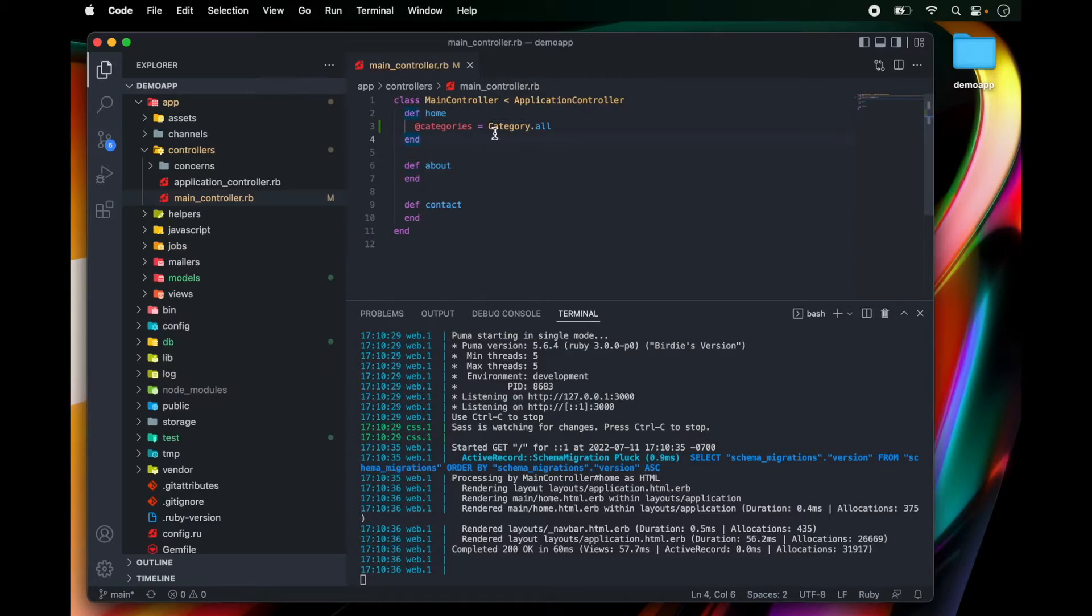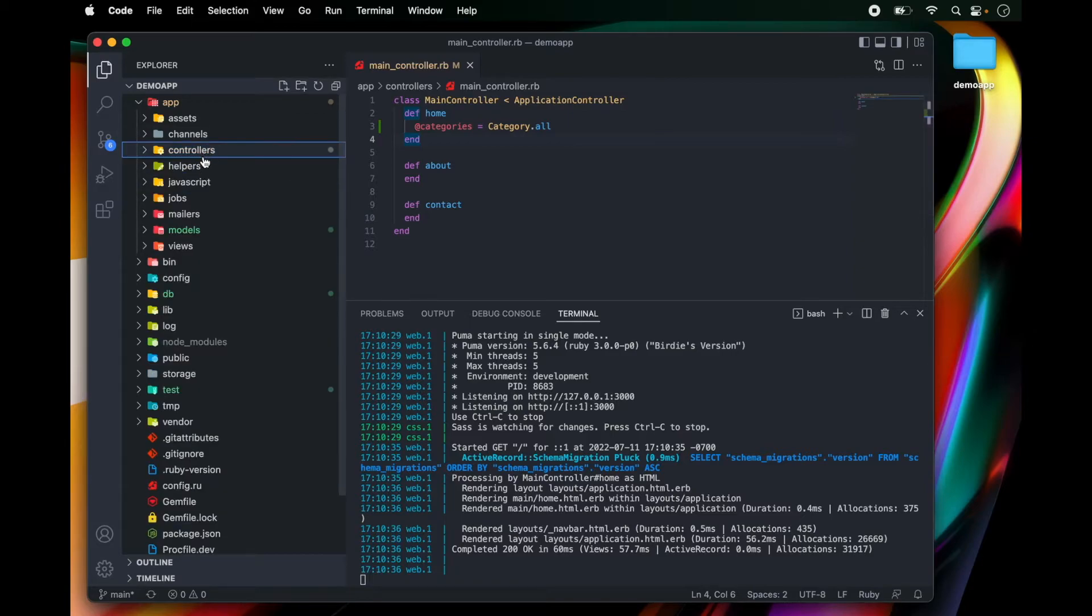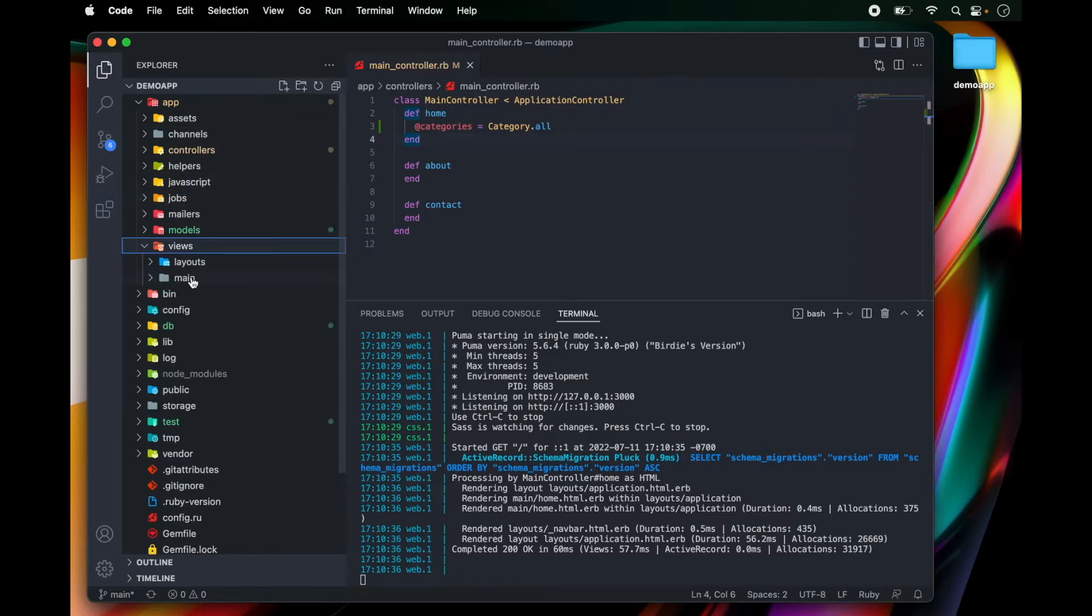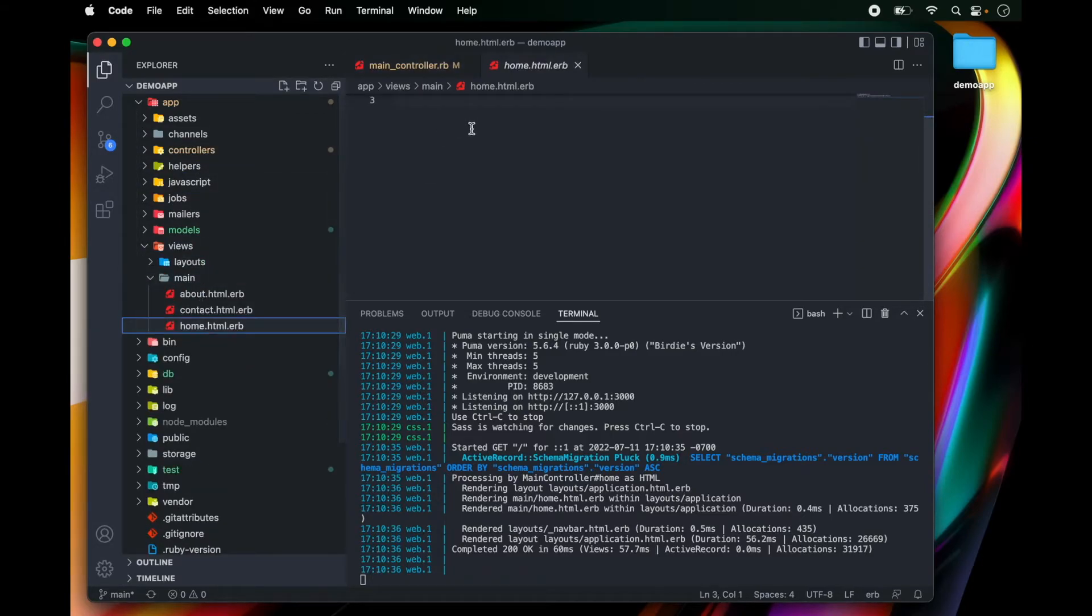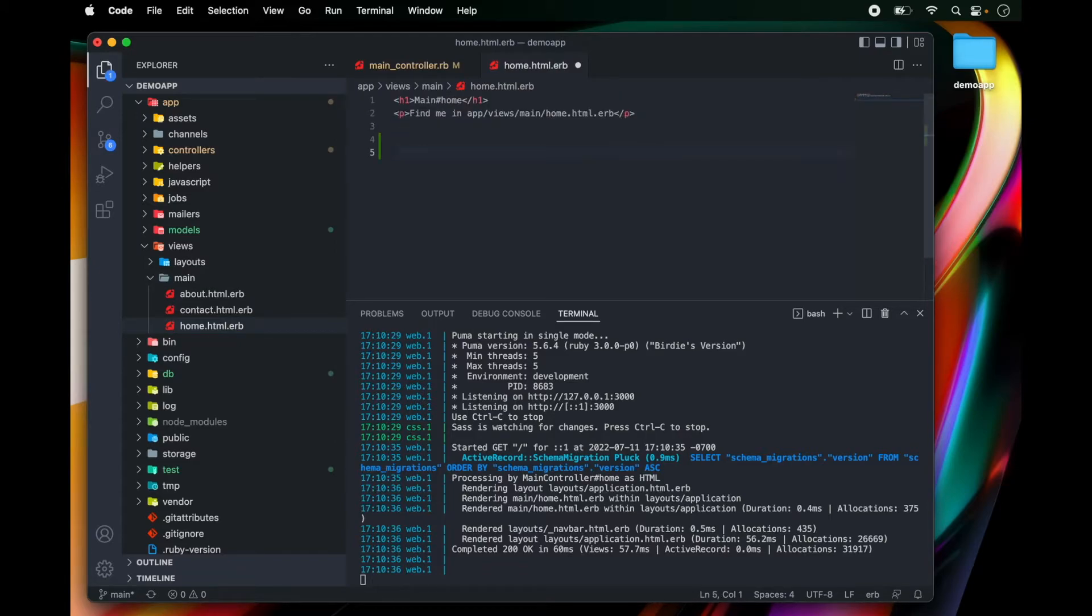So once we've defined our categories, let's go over to our views and under main home, I'm going to list these categories. So I'm going to open up an embedded Ruby block.